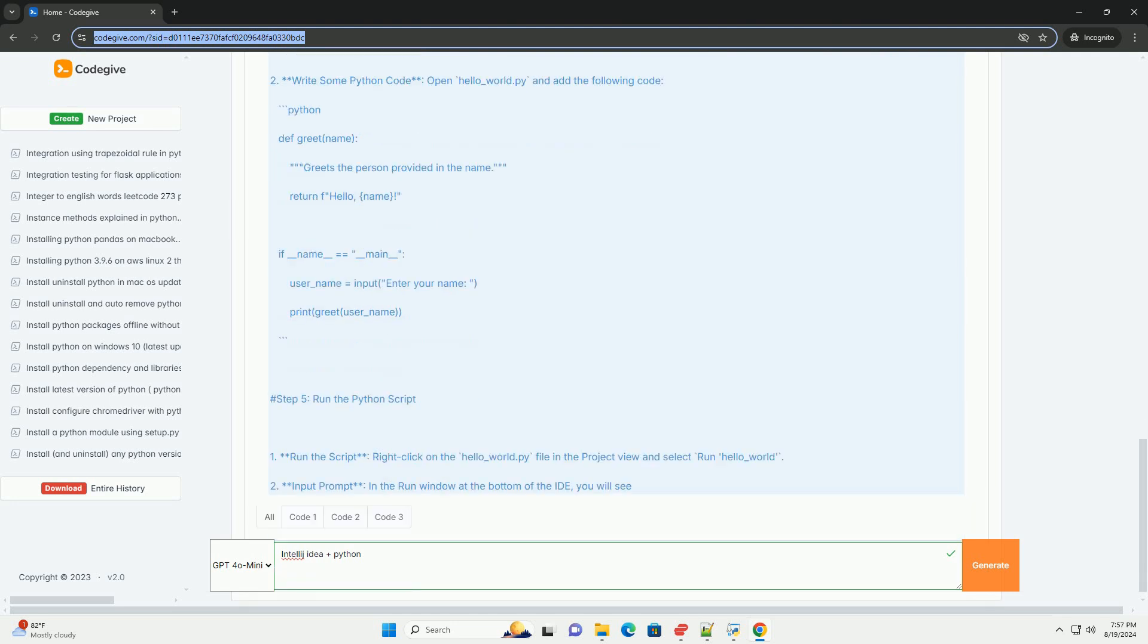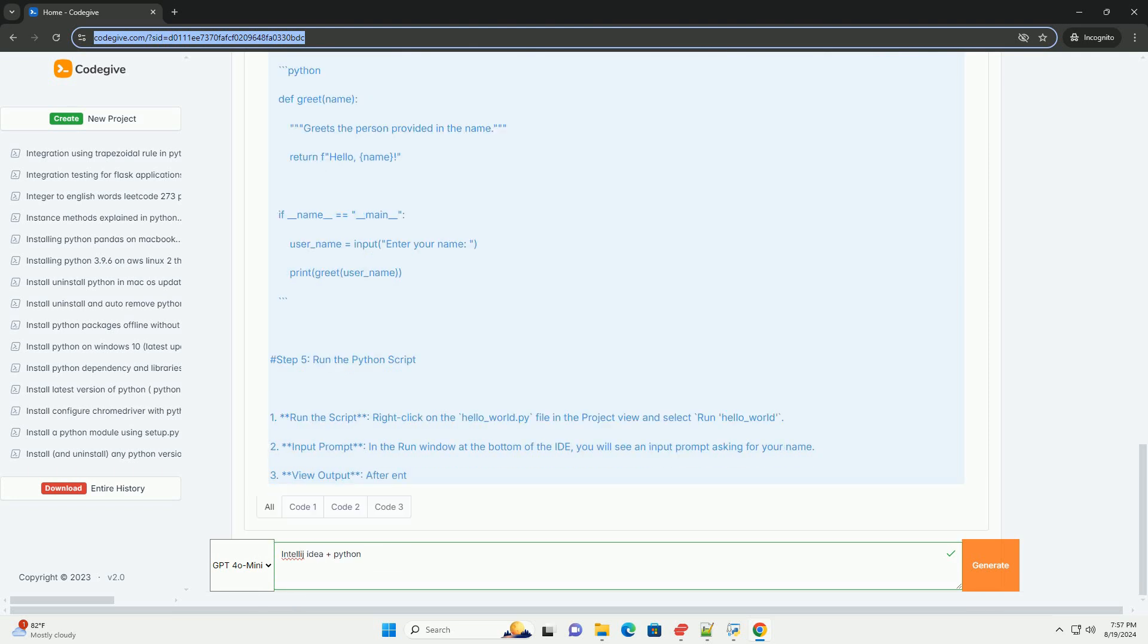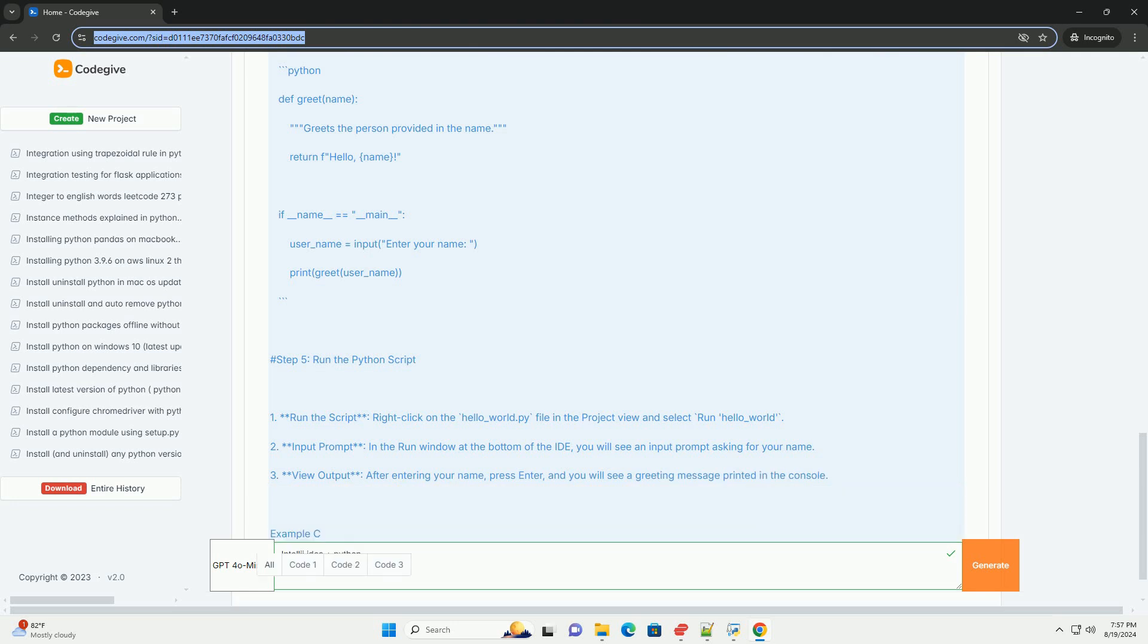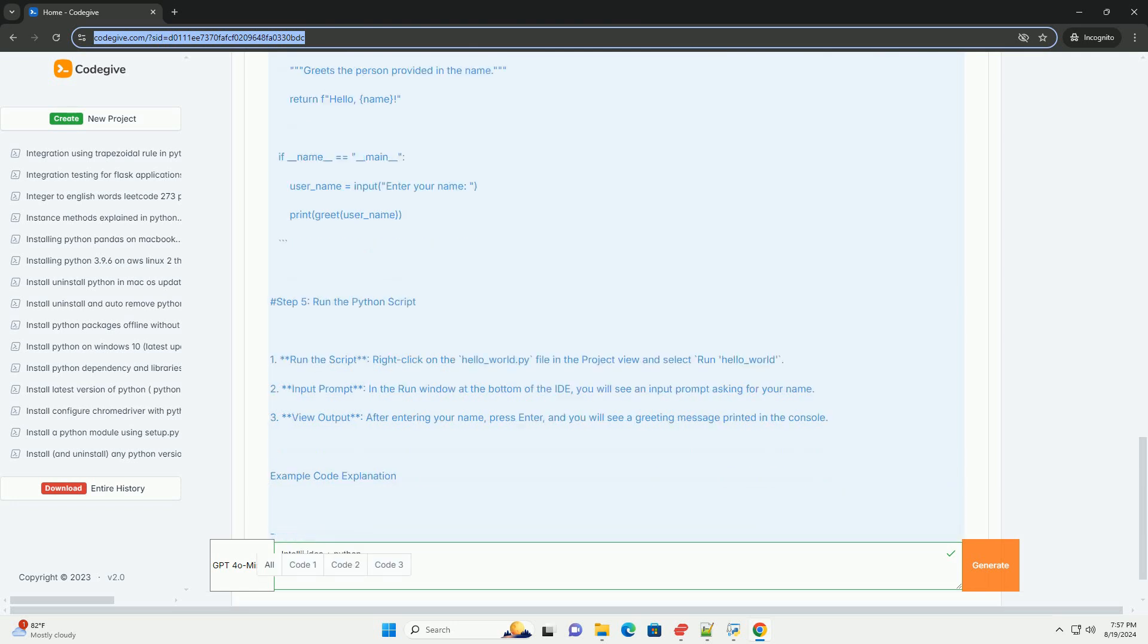Project Name: Enter a name for your project and choose a location on your file system. Click Finish to create the project.